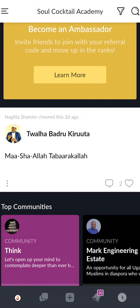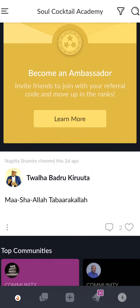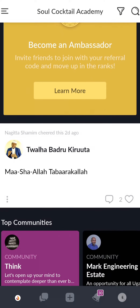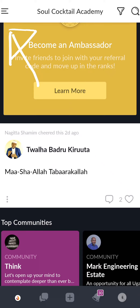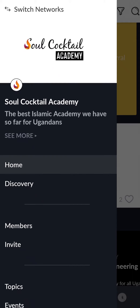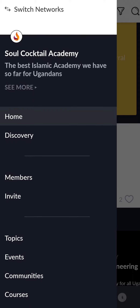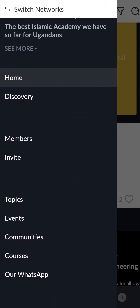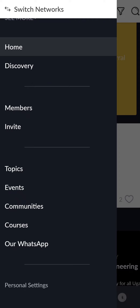Assalamu alaikum. This is how you access your course in Soul Cocktail Academy. Tap on the three lines in the top left corner, then scroll down and look for Courses.